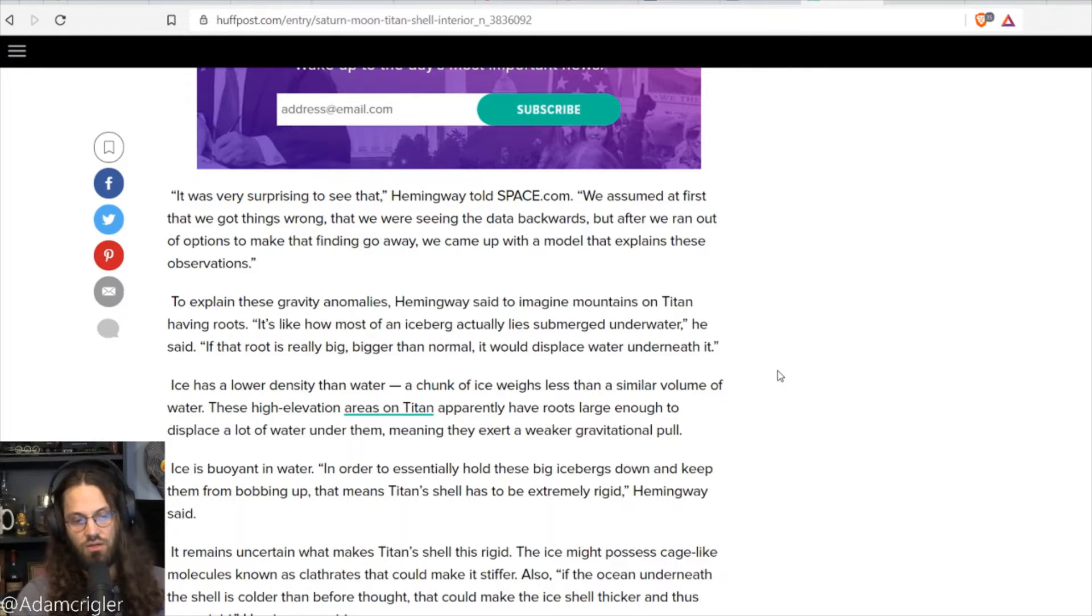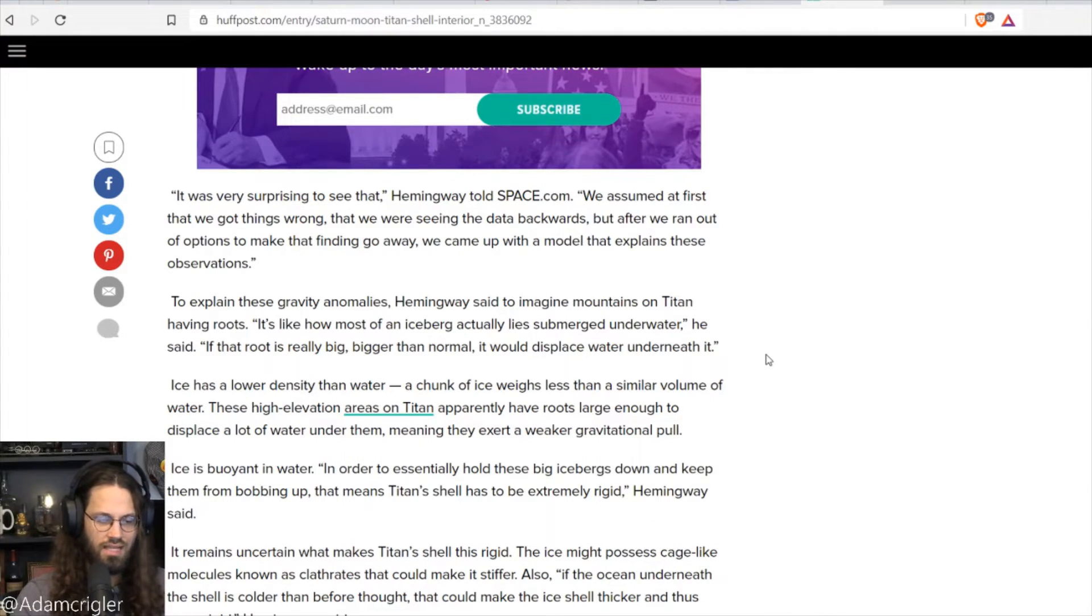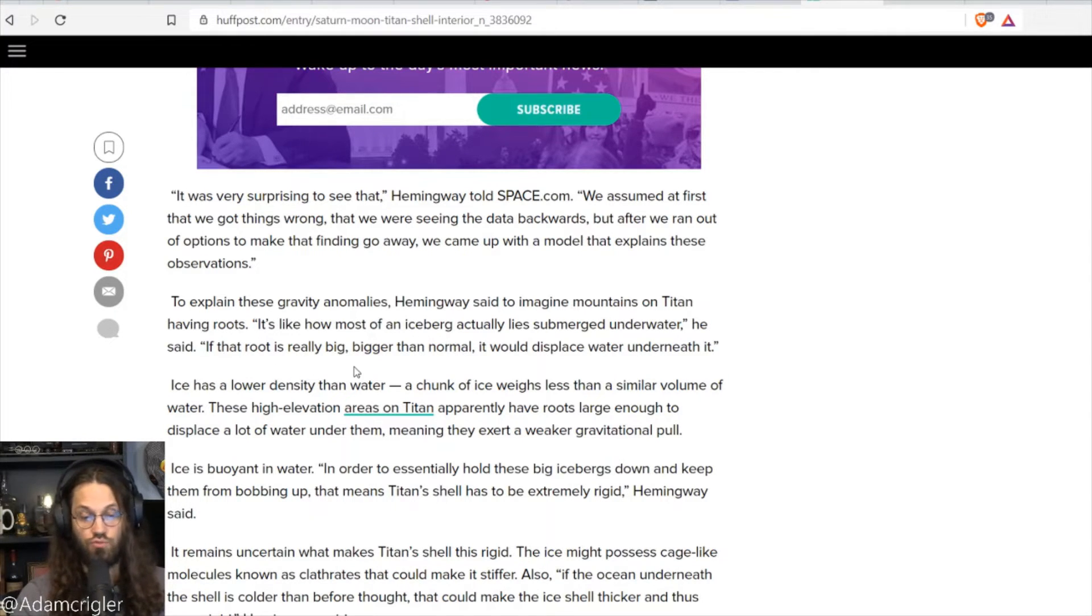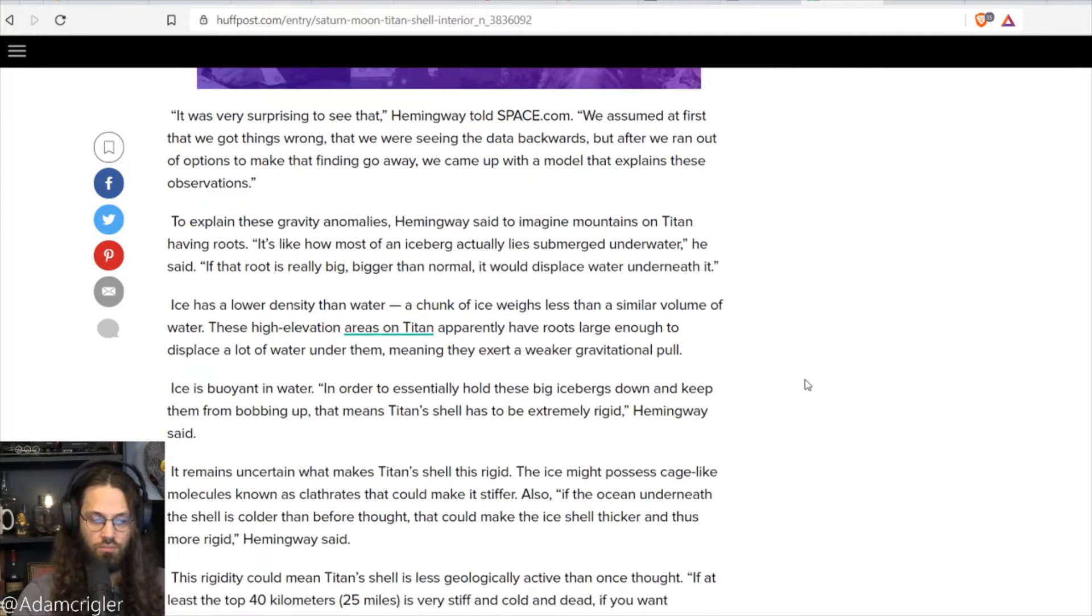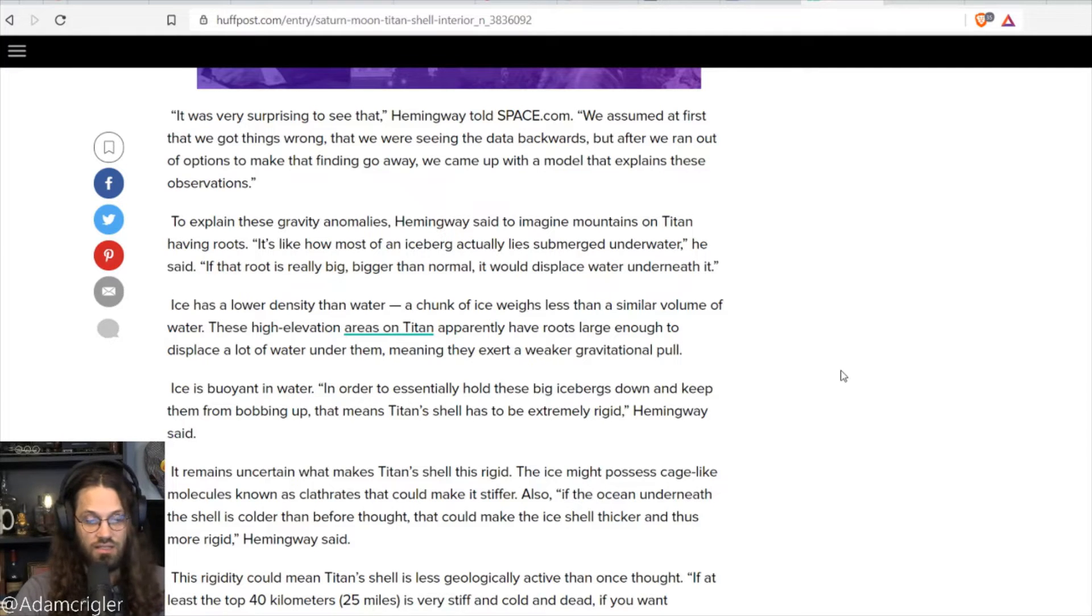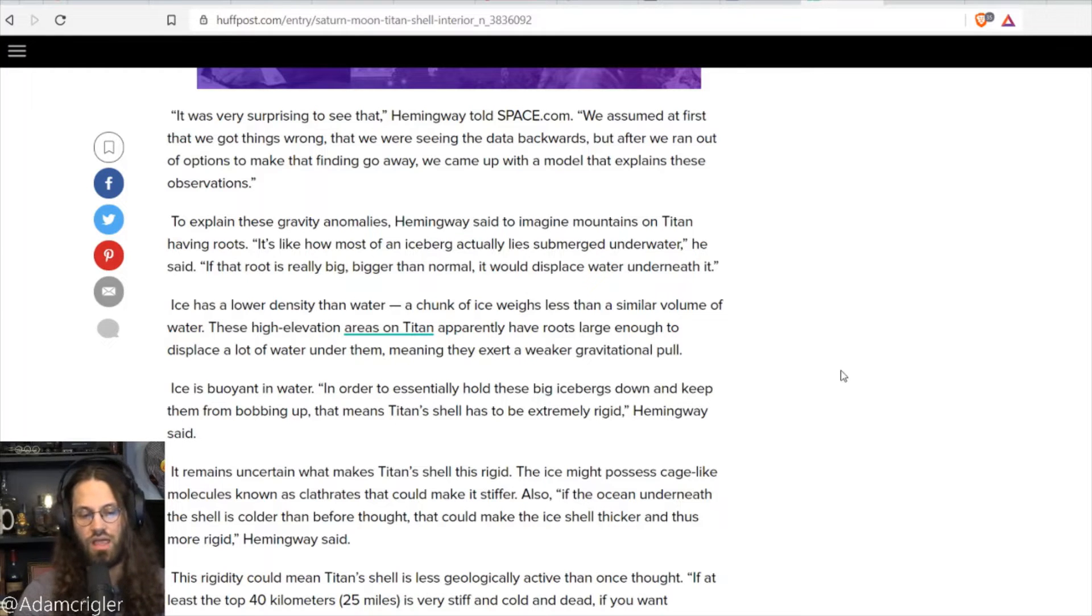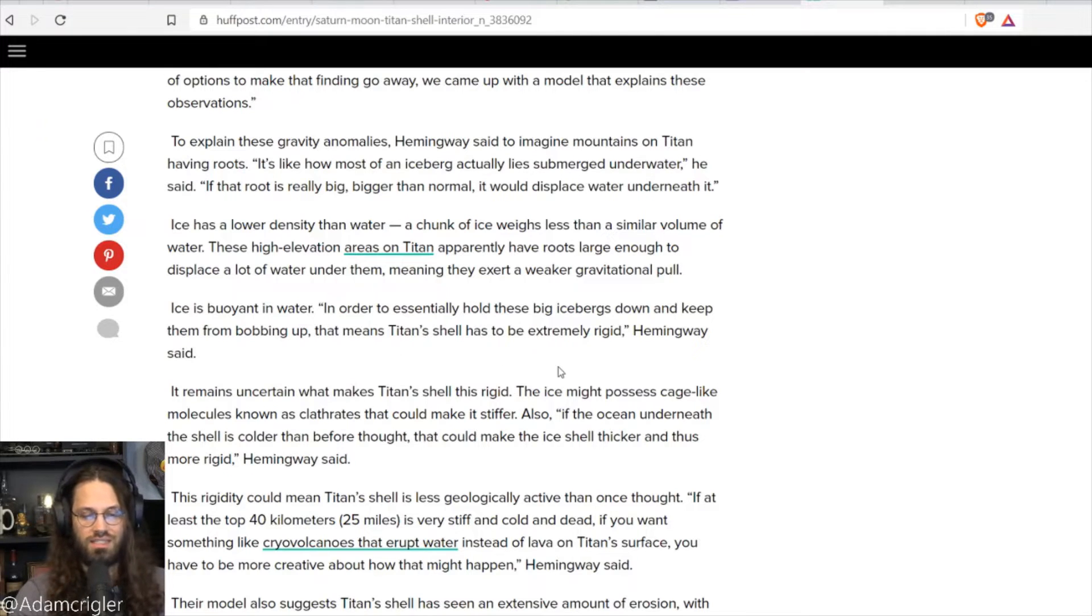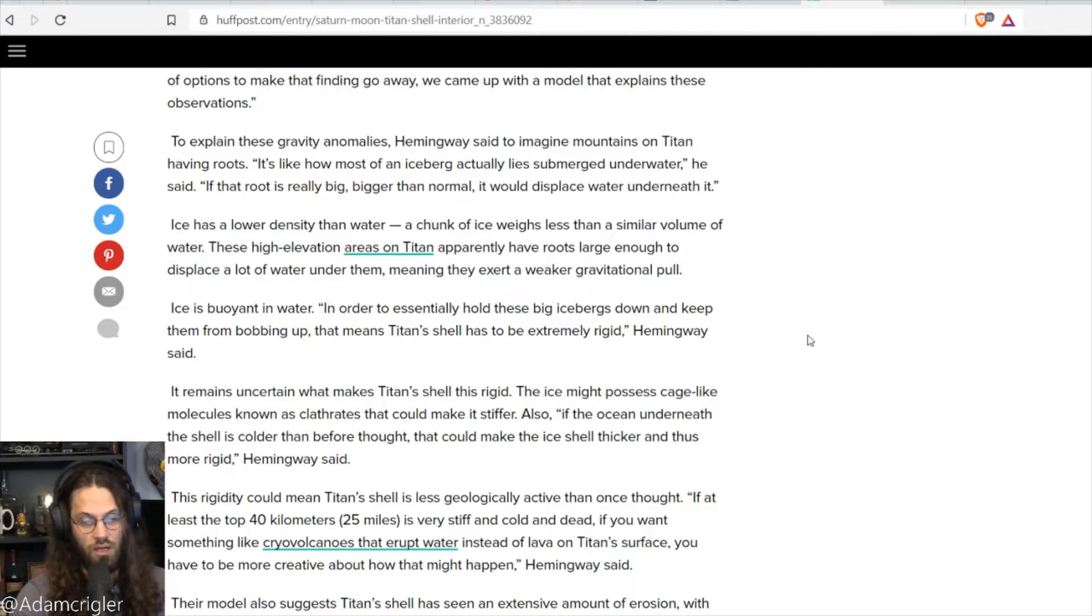To explain the gravity anomalies, Hemingway said to imagine mountains on Titan having roots. It's like how most of an iceberg actually lies submerged underwater. He said, if that root is really big, bigger than normal, it would displace water underneath it. Ice has a lower density than water. A chunk of ice weighs less than a similar volume of water. These high elevation areas on Titan apparently have roots large enough to displace a lot of water underneath them, meaning they exert a weaker gravitational pull. Ice is buoyant in water. In order to essentially hold these big icebergs down and keep them from bobbing up, that means Titan's shell has to be extremely rigid, Hemingway said.